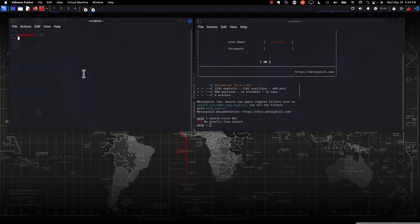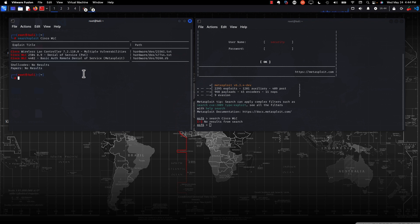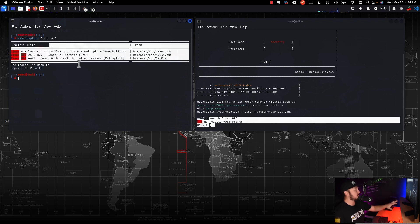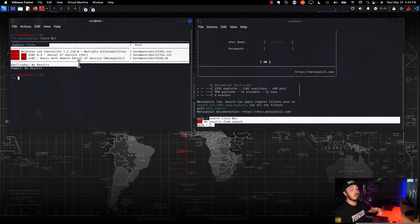All right. So in this terminal on the left, we're going to do searchsploit Cisco WLC. And we see we get three results back here. So searchsploit is literally making a call out to ExploitDB essentially. So you notice the difference here, right? Metasploit doesn't know about these exploits right here. It has no knowledge of them. That's why we're here today.